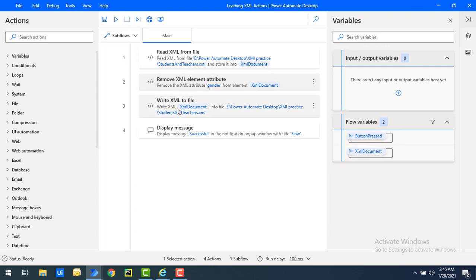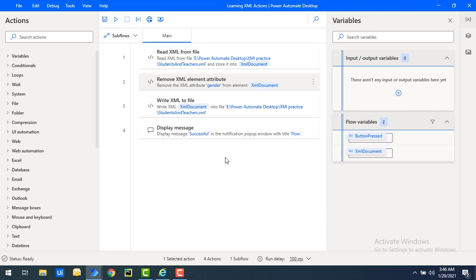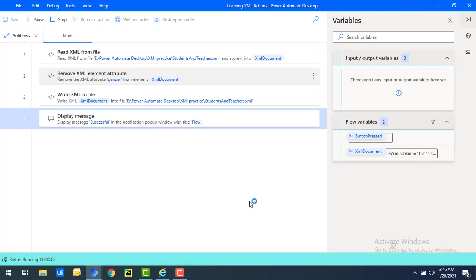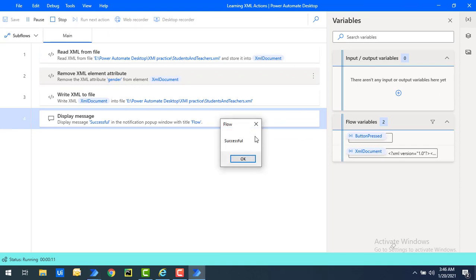Then we are going to rewrite the XML back into the same file — students-and-teachers dot XML. Finally, after executing all the steps, a message will say the flow has been executed successfully. Let's run the flow to see the output.